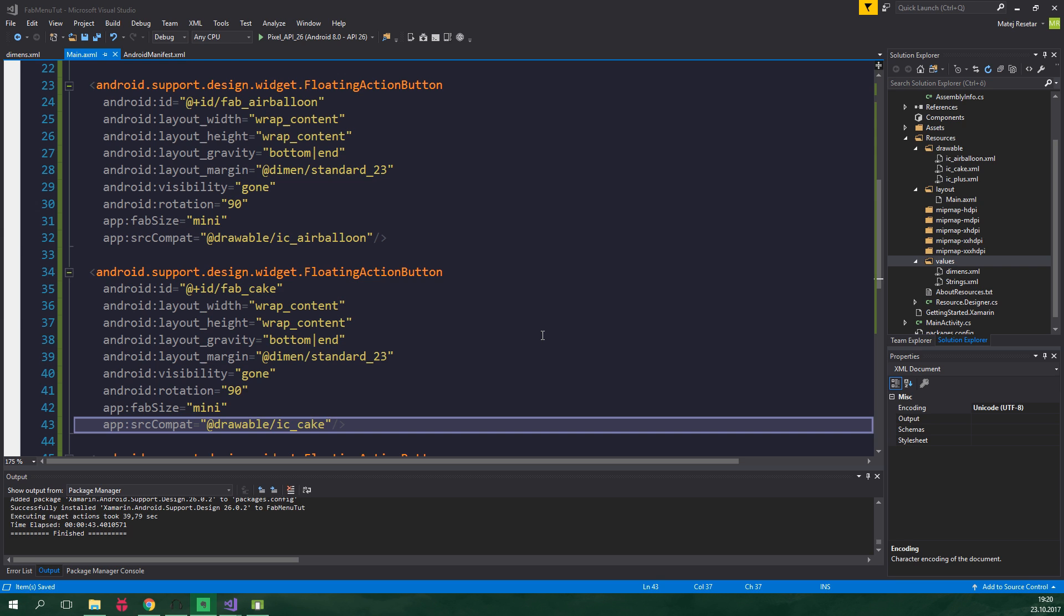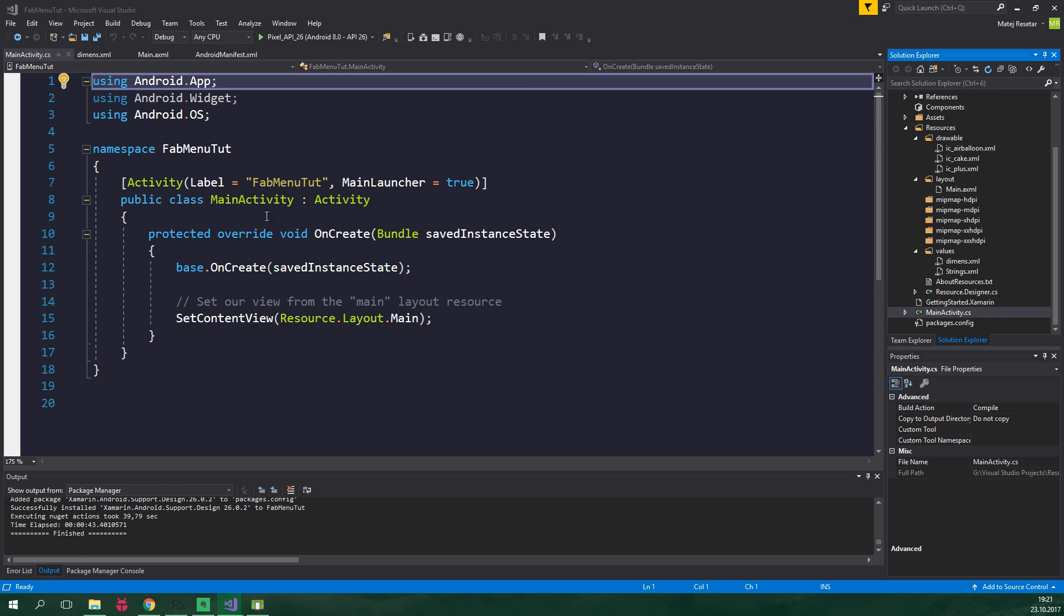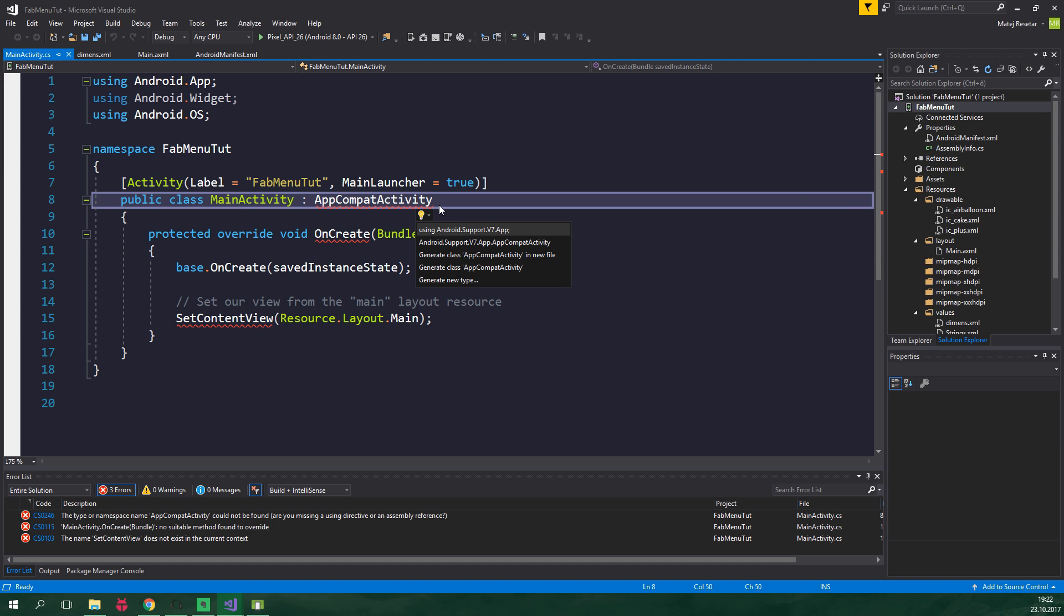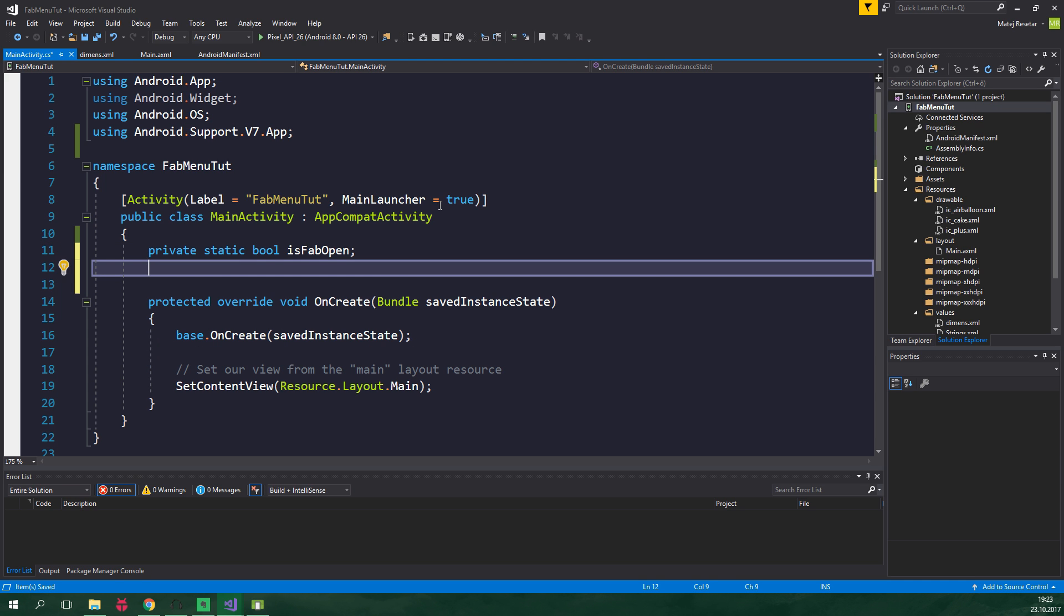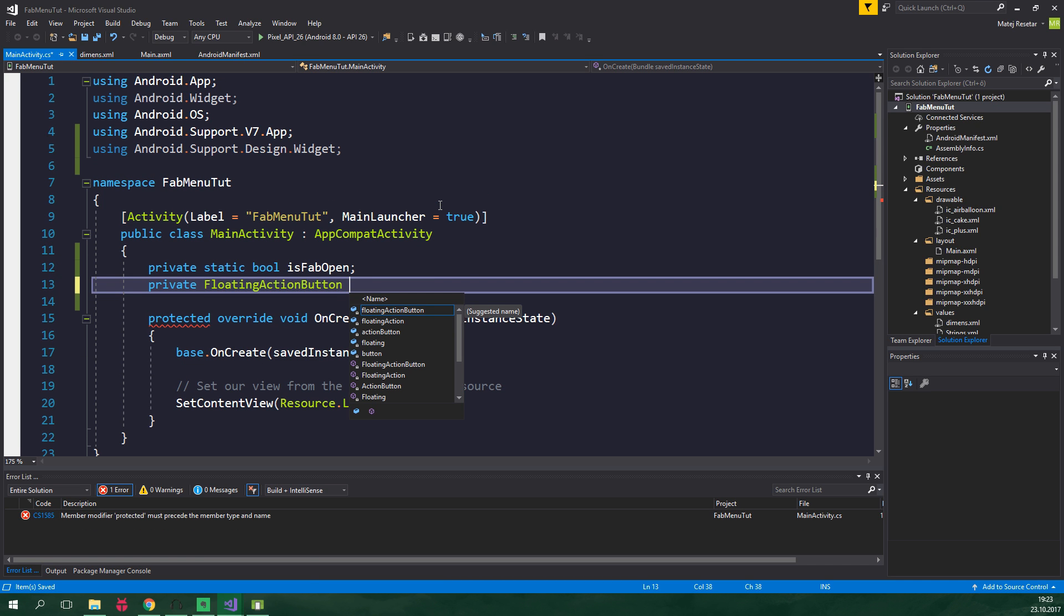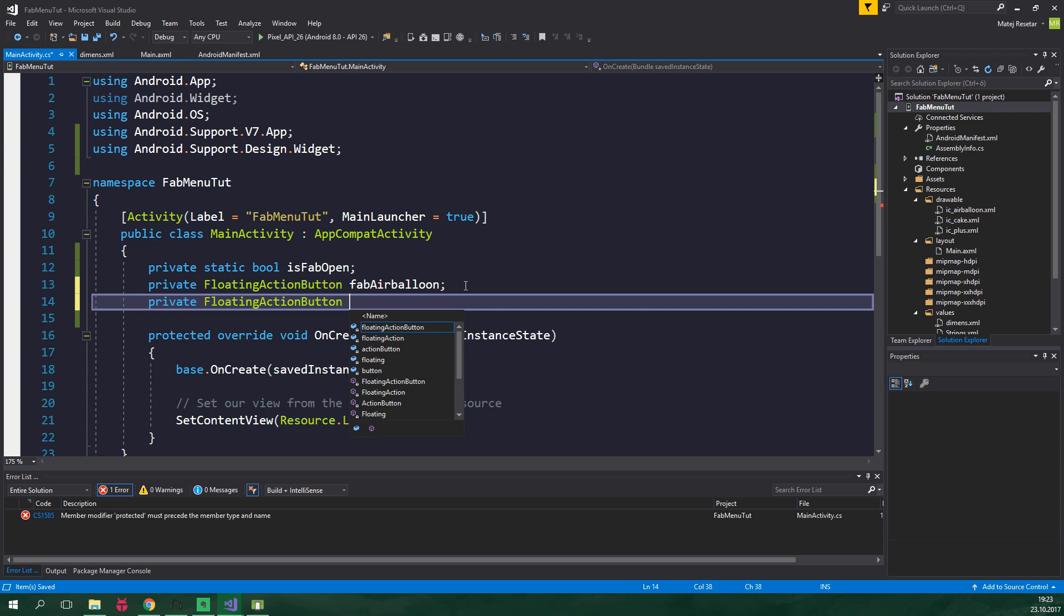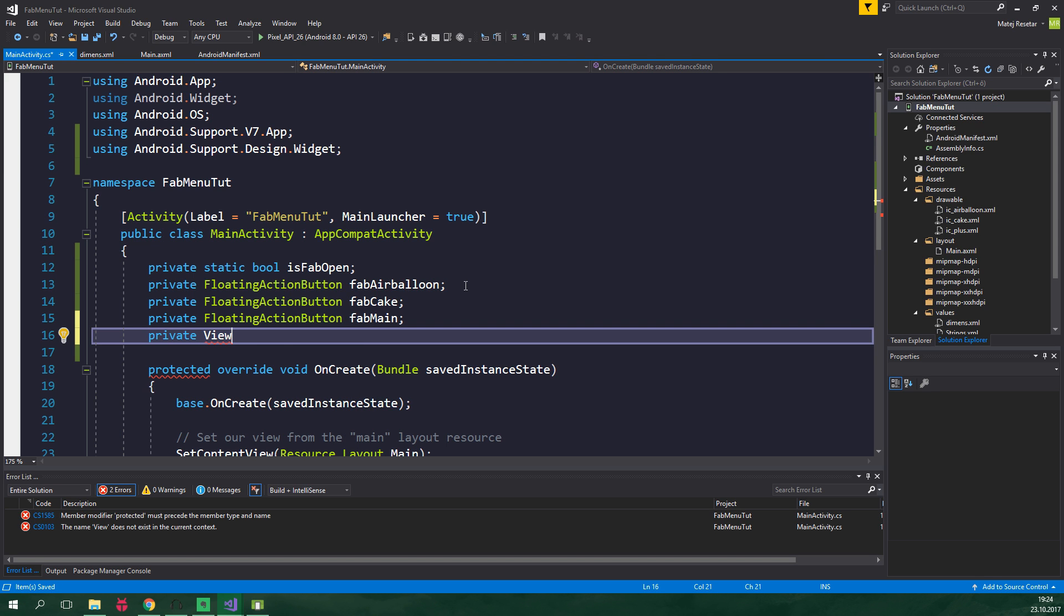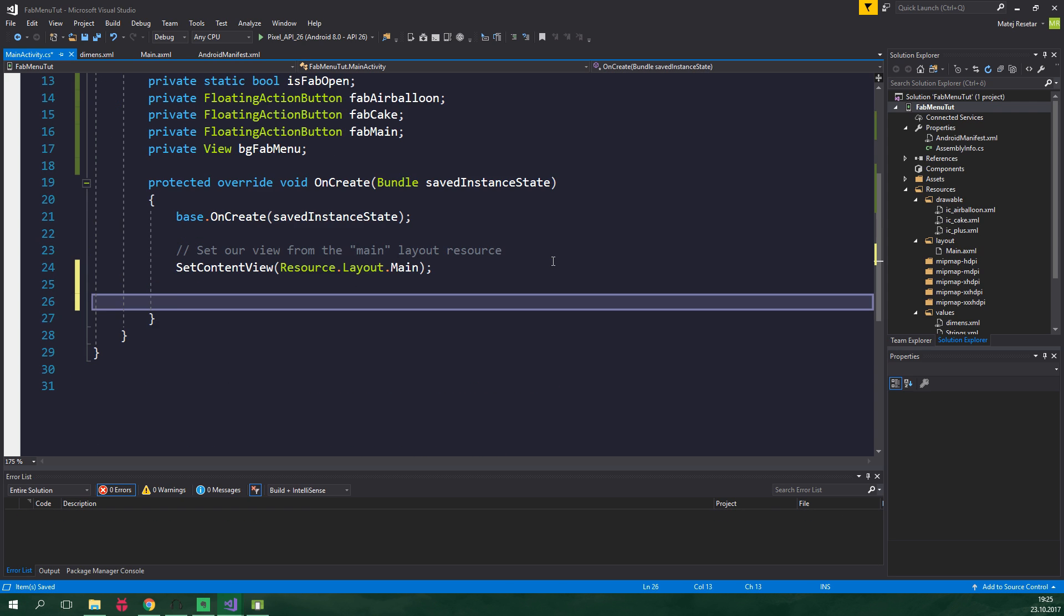And now let's go to coding the main activity in C sharp. We wanna open up MainActivity.cs. Main activity should derive from AppCompatActivity and we wanna add the proper namespace. So just press control dot and hit enter. And inside our main activity we should store private static bool isFabOpen. And we should also have references to the floating action buttons and also to the background view. So private FloatingActionButton, and let's also add the proper namespace here. It's going to be called fabAirBalloon. And also private FloatingActionButton fabCake and fabMain. We also wanna keep track of private View, and let's also use the proper namespace. And it's gonna be called bgFabMenu.